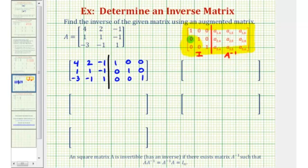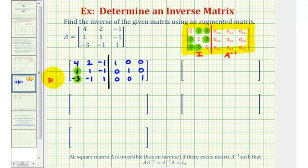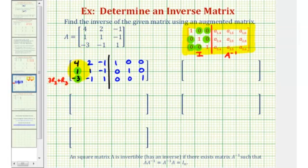So we need to start by obtaining zeros in these six positions, and then make sure the main diagonal consists only of ones. Looking at our matrix, let's start by obtaining a zero here and here. If we multiply row two by positive three and then add it to row three, we'd have a zero in this position. So let's go ahead and replace row three with three times row two plus row three.